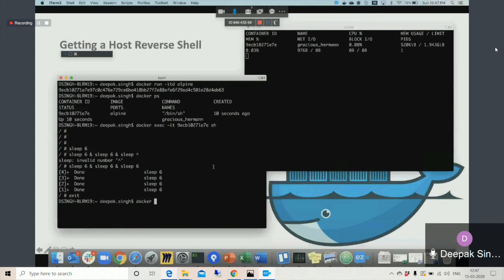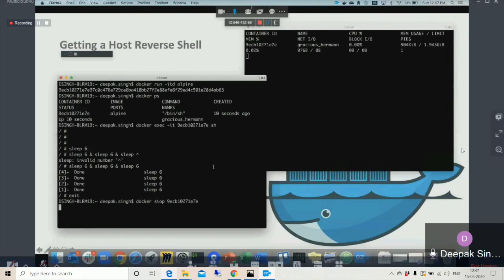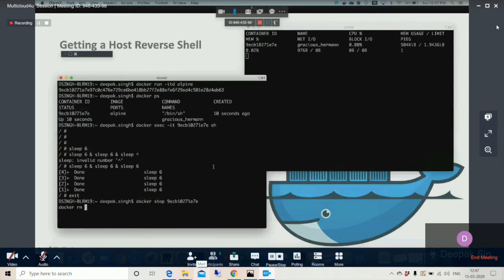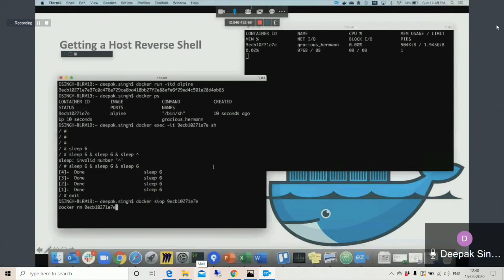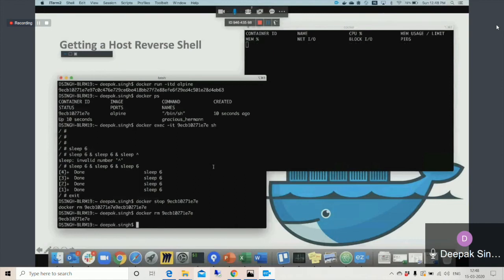In a similar way we can also set limits for CPUs and memory. Right now I will stop this container and rerun it with limitations. I'll use docker stop, and once that has happened I'll run the same command with the additional parameter: docker run -itd with --pids-limit.